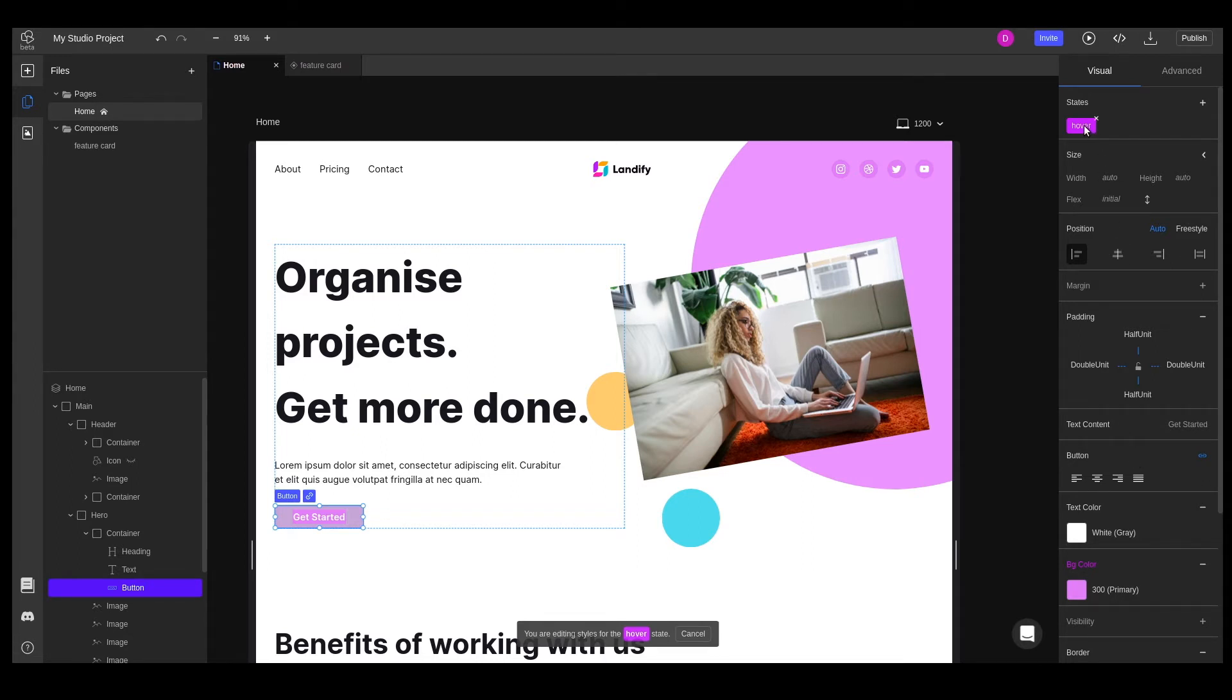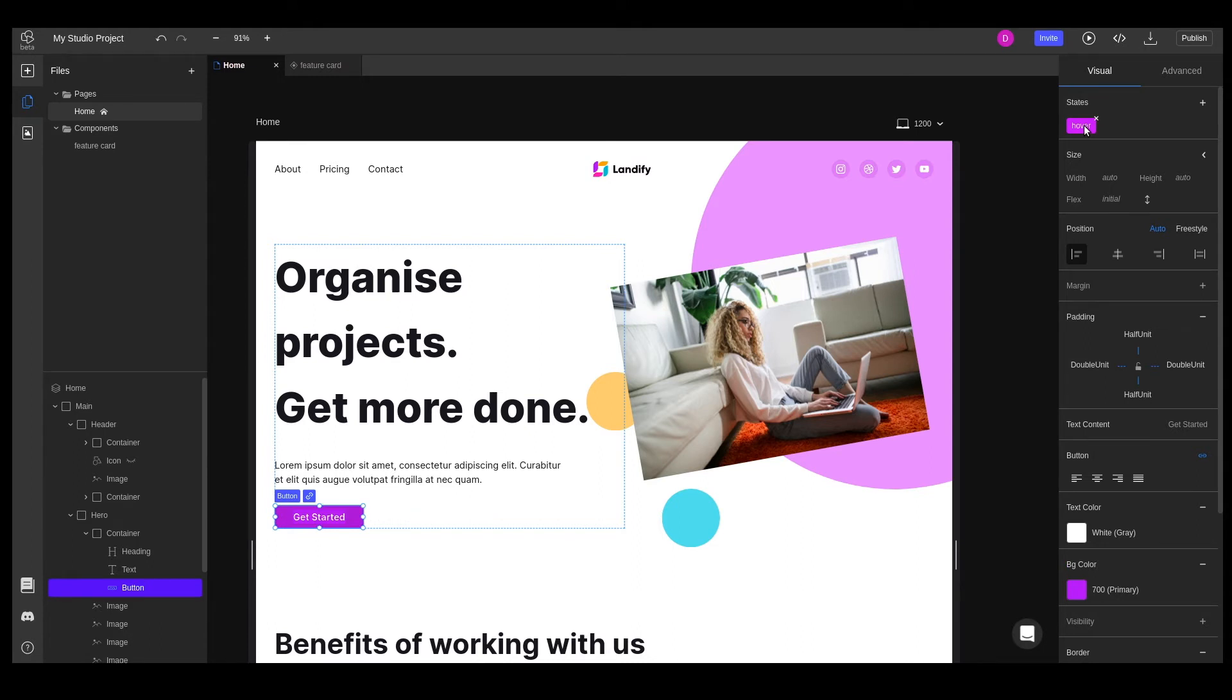Unselecting a state can be done simply by left-clicking again on the highlighted state label, or by hitting cancel on the fixed message at the bottom of the screen.